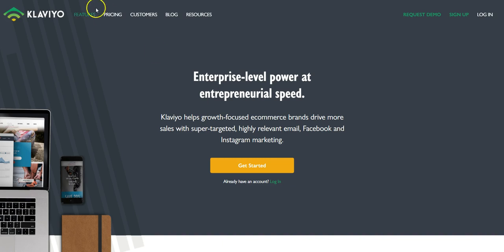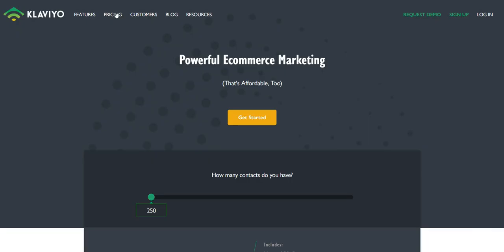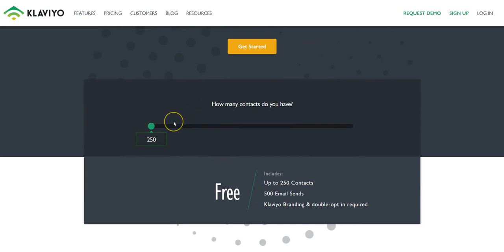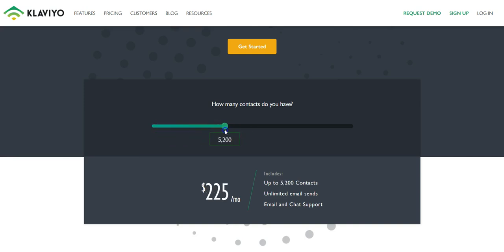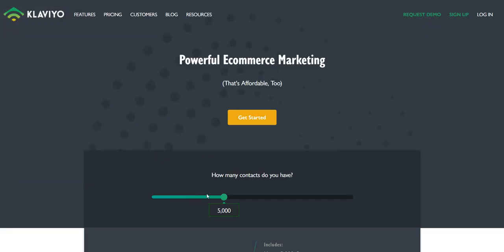The software I wanted to talk about today is Klaviyo — it's really powerful but probably more for advanced stores. The client I'm working with right now uses Klaviyo for most of their stores, and we're in the process of transitioning everything from MailChimp over to Klaviyo. Klaviyo is free for up to 250 contacts and you can send 500 email messages, but it starts getting expensive quickly. That same 5,000 subscribers that would be $50 on MailChimp is $200 on Klaviyo.